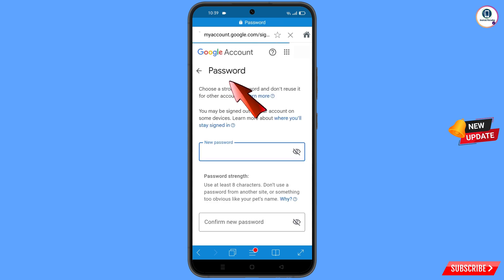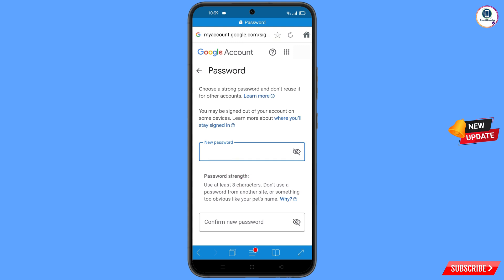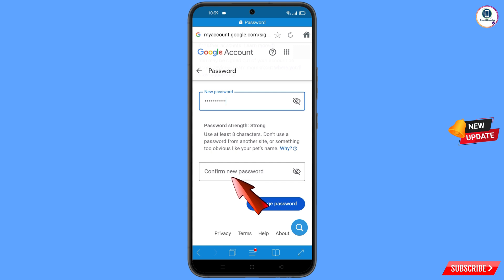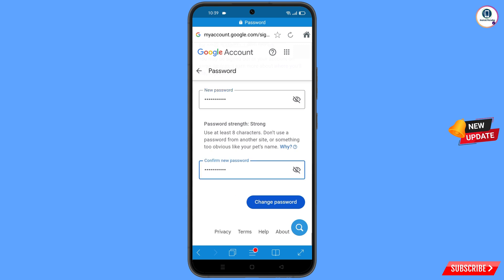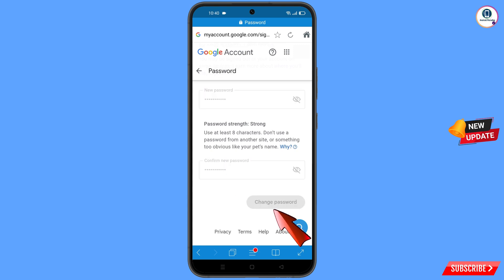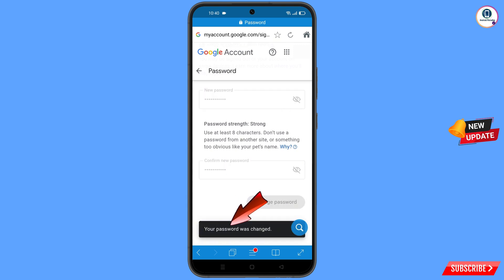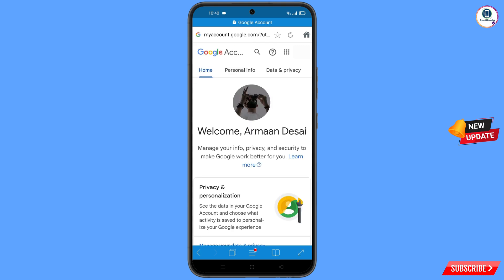You will land on the password change dashboard. Set a strong password — first decide your new password and then confirm it. Tap on 'Change Password'. You will see 'Changing Password… Your password was changed', and you will land on your profile.